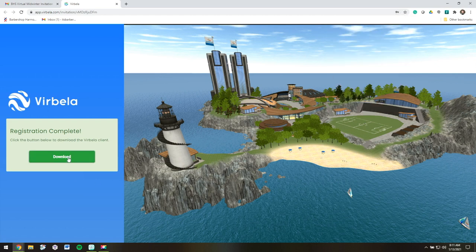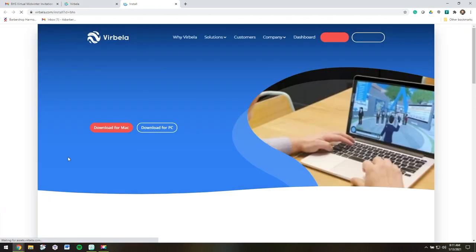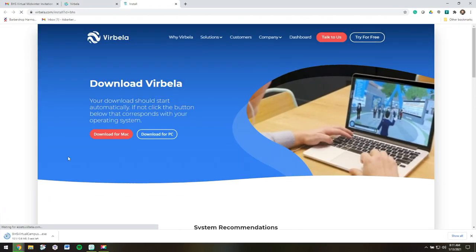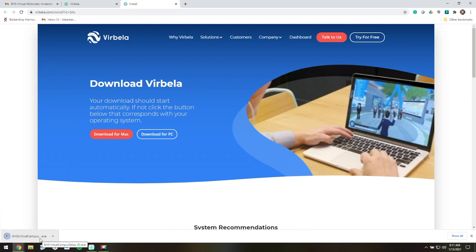But I do need to download the Virtual Campus. And there it is. I can click on this to install.